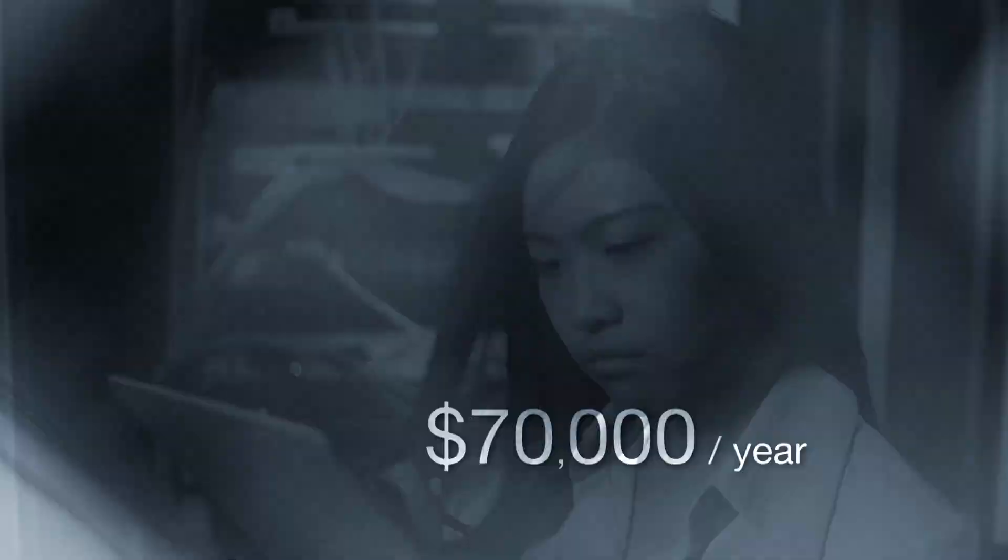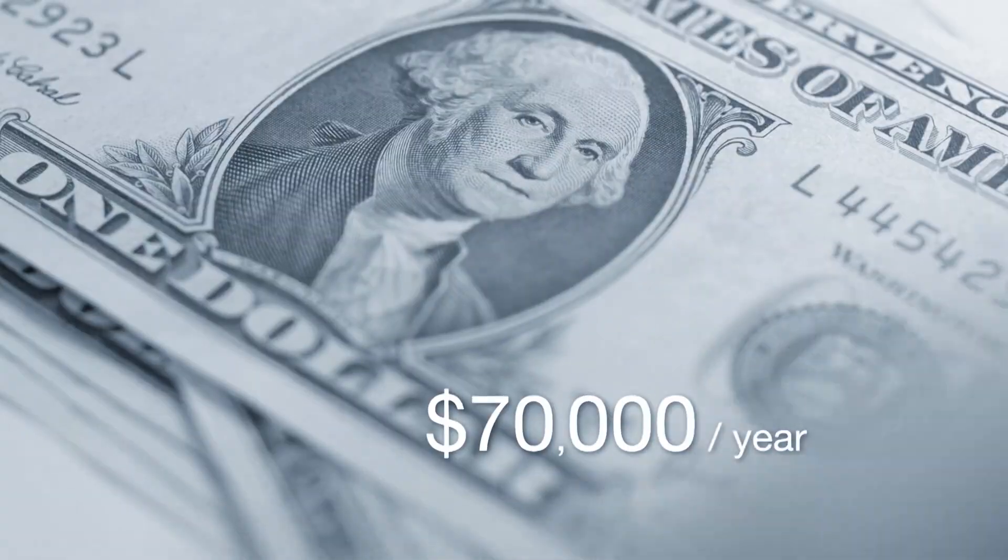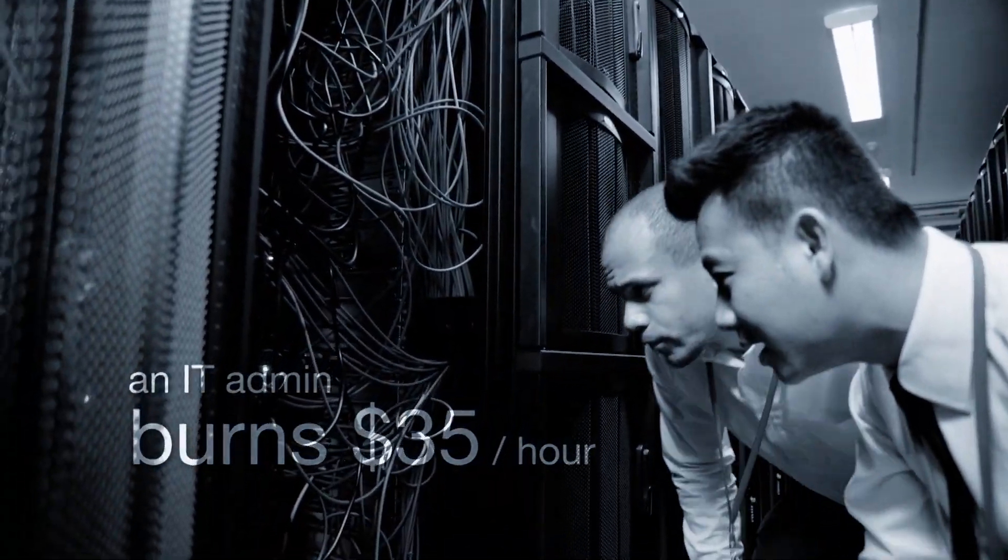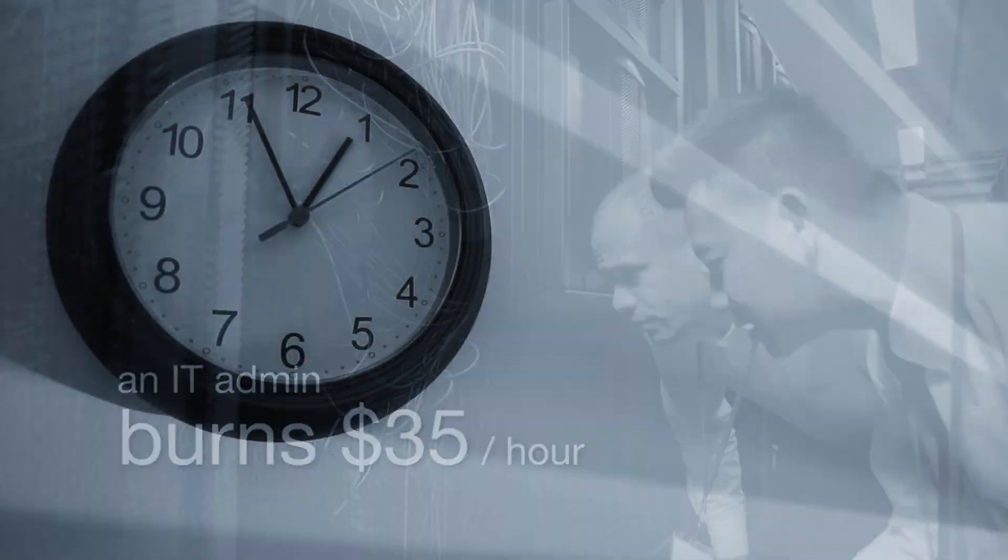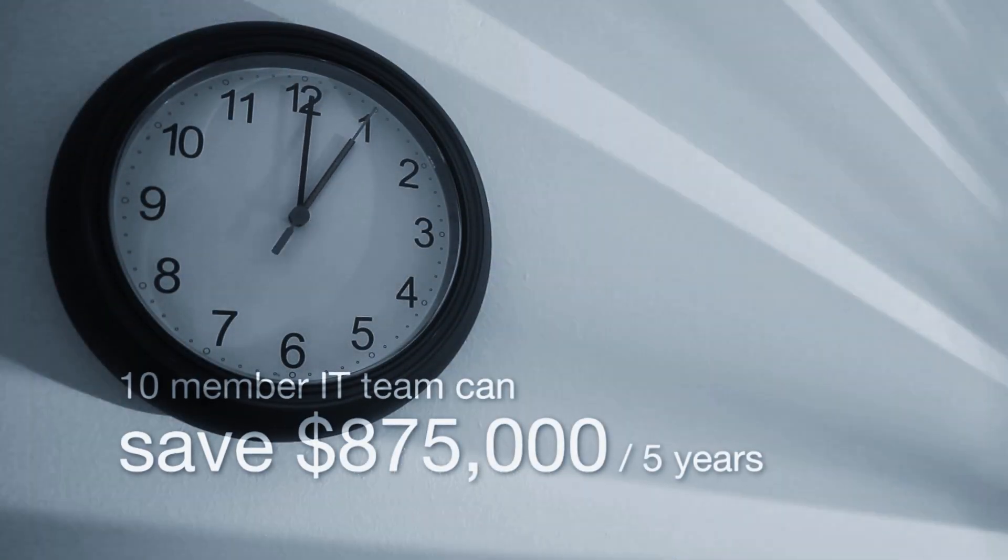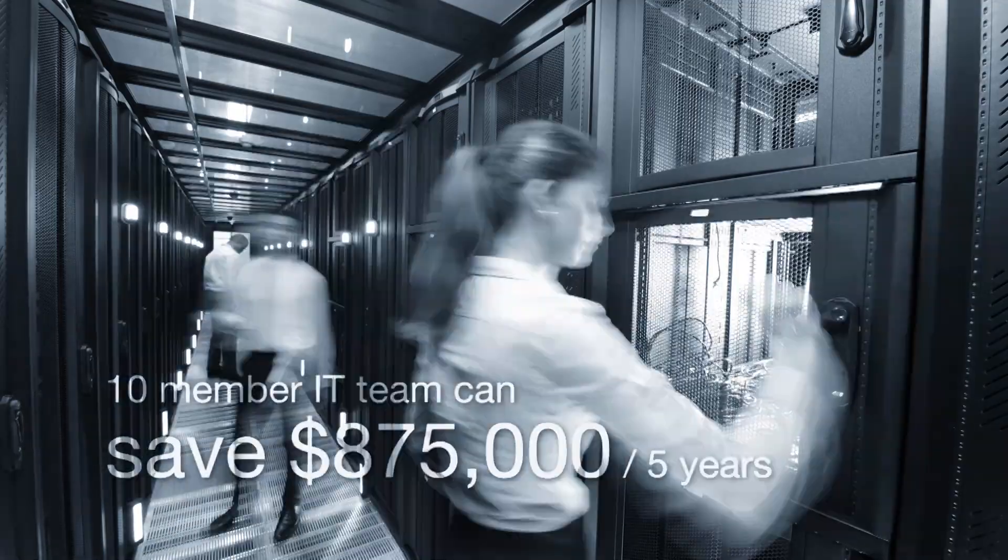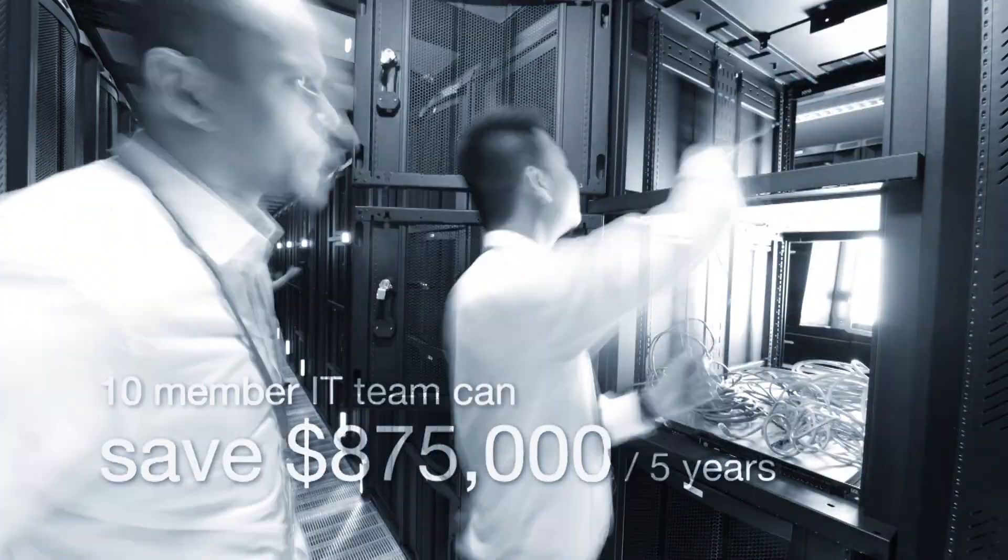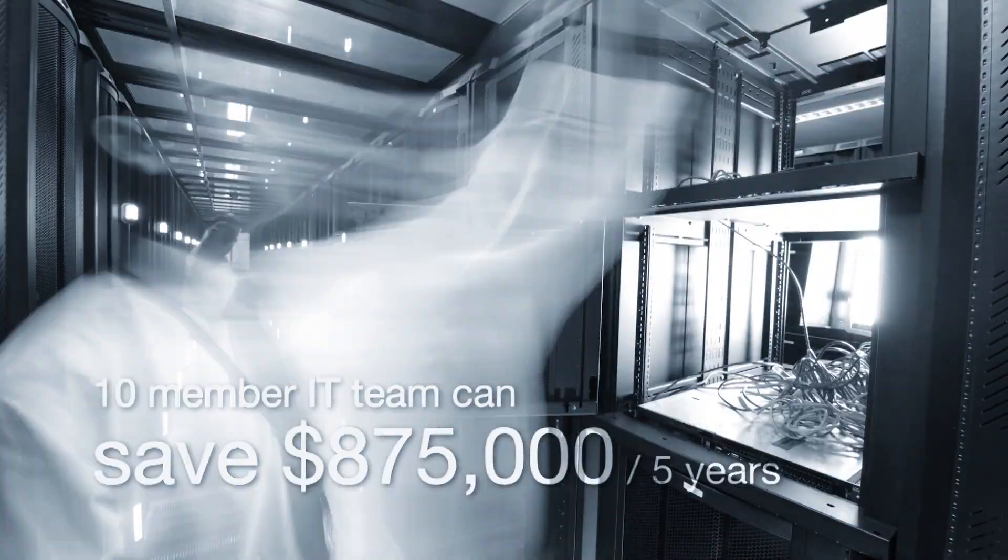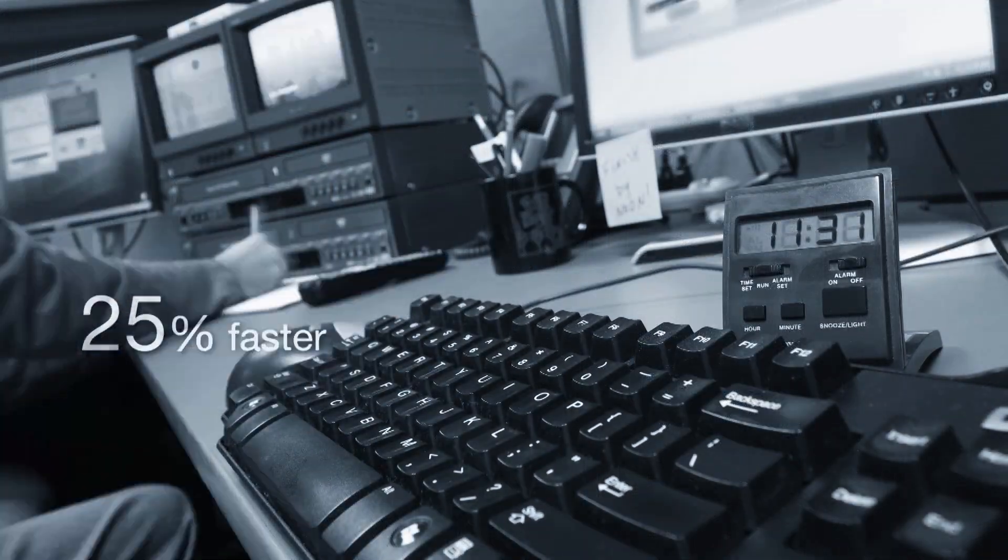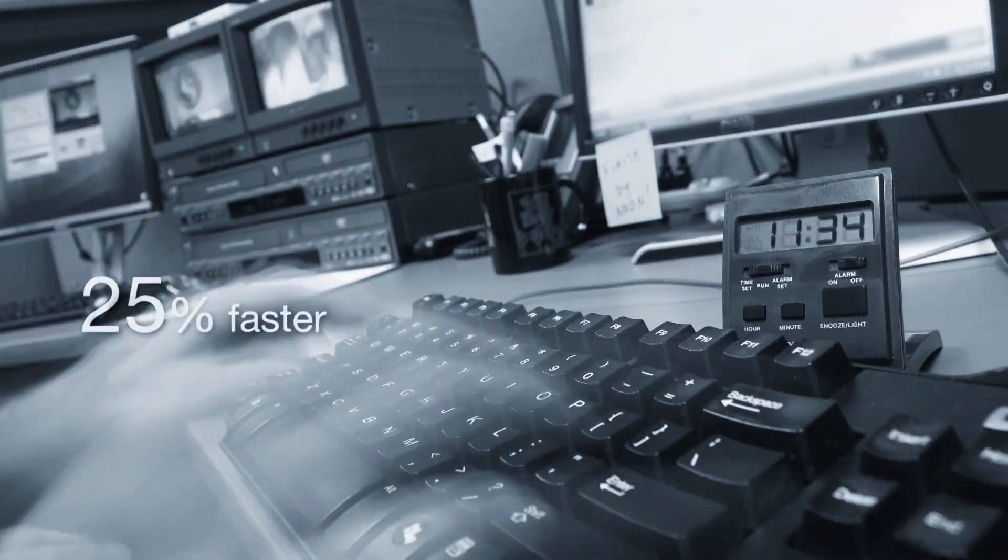At $70,000 a year, an IT admin burns $35 per work hour. A 10-member IT team could save up to $875,000 over five years if the interface were 25% faster.